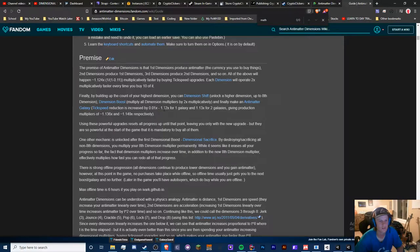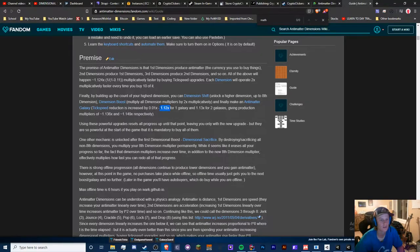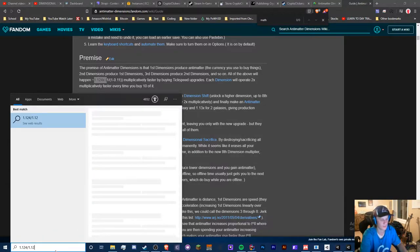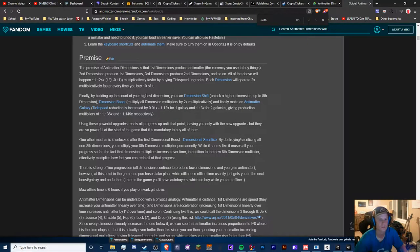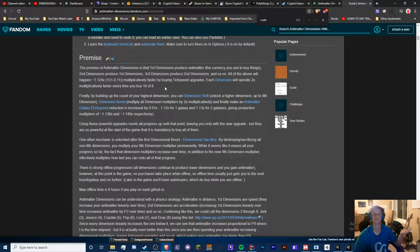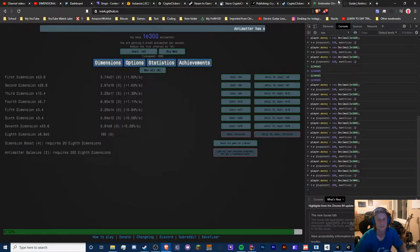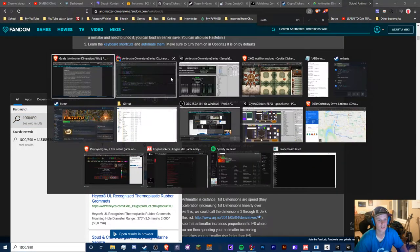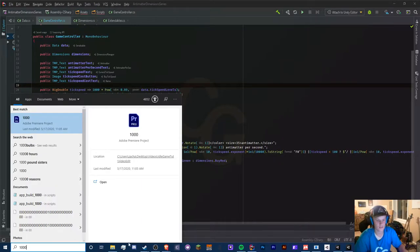I might need to do some more research or ask the Anti-Matter Dimensions community chat, because I don't know what this value means. The only thing I can think of is that it increases by one percent, but two galaxies shows 13 or 14 percent, so maybe it's 13.5 rounded. We need to find the reduction equation and note it down.